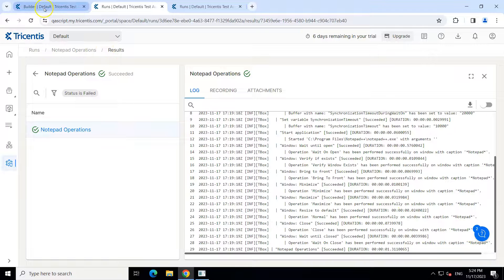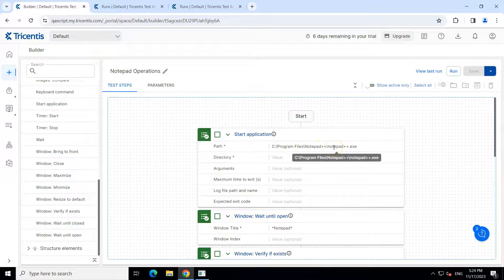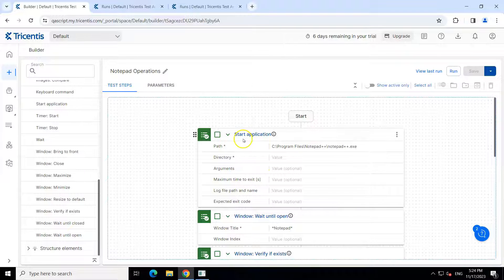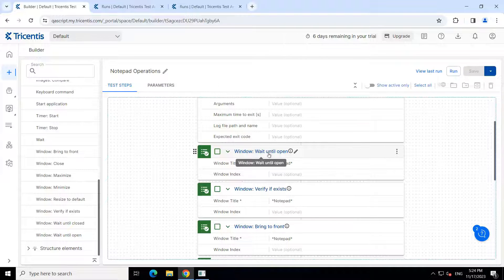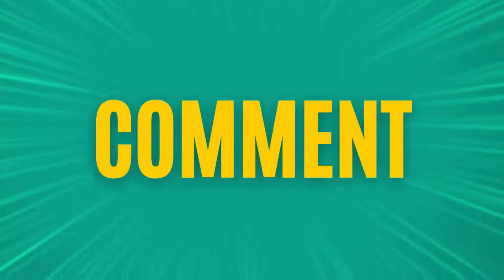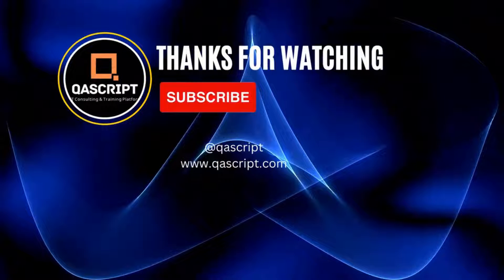This is how you can use the predefined actions for window. There are lots of predefined actions which you can use to perform different operations on any particular window — it could be Notepad++, your browser, or any particular application. You have to use start application to start the application, and then different window operations can be performed using the window predefined actions. That's all for this particular video. If you have any questions, please leave them in the comments. If you like this video, please subscribe to our channel. Thanks for watching and I will see you in the next video.